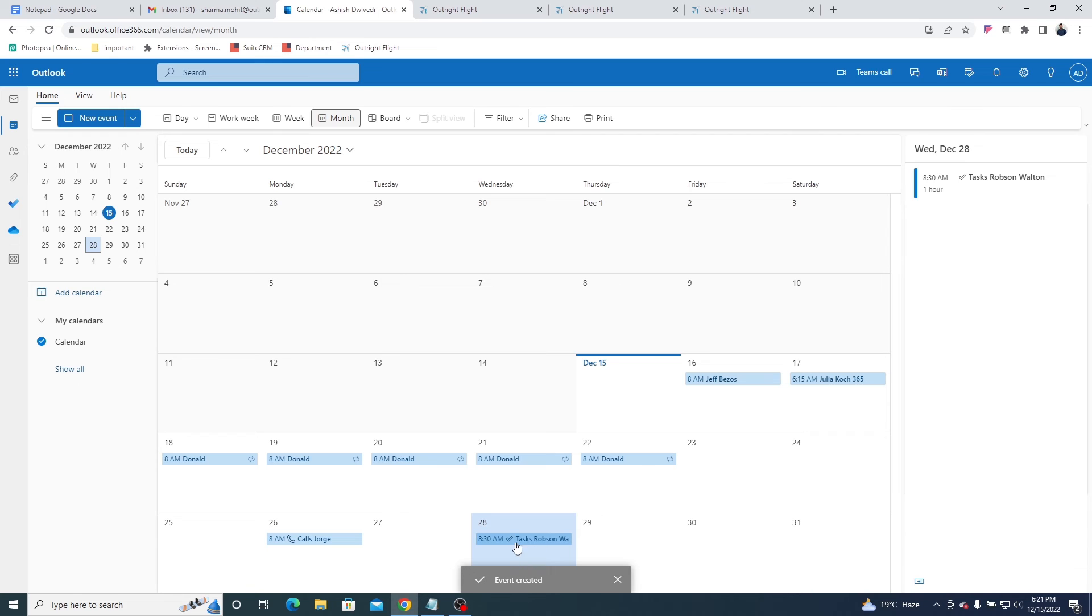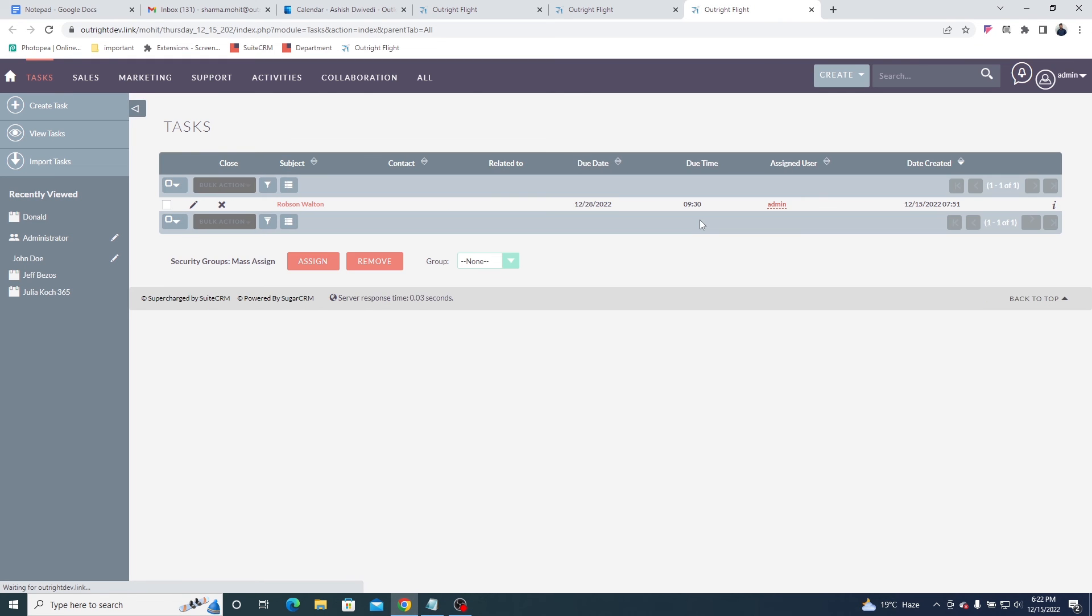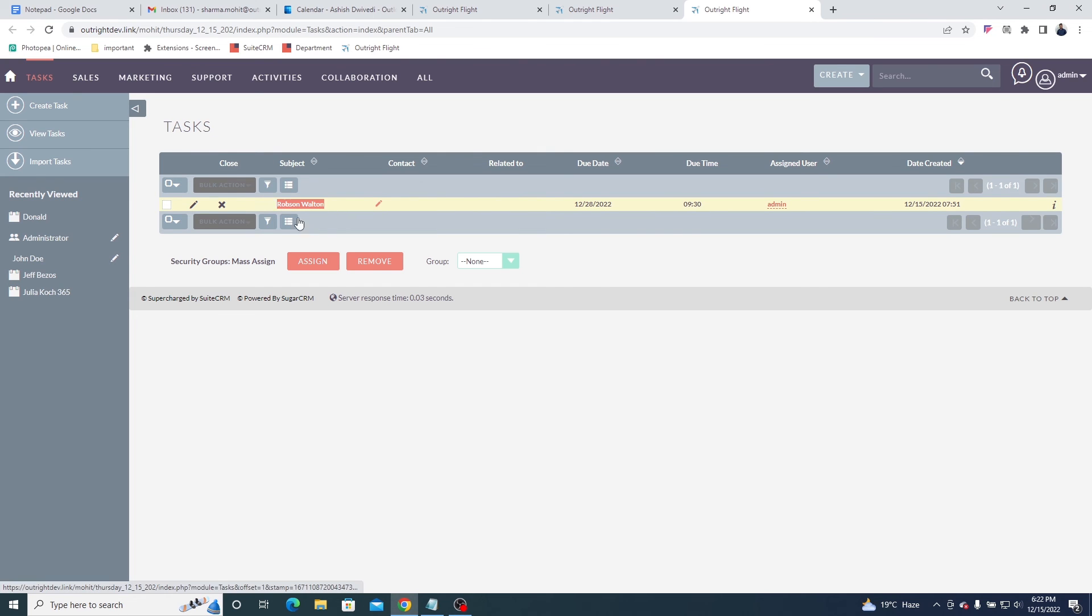Once a task event is created, go to the SuiteCRM and refresh the task module. As you can see, the task is instantly synced.